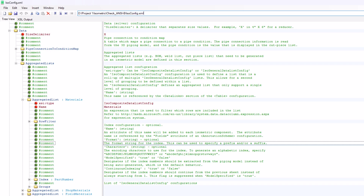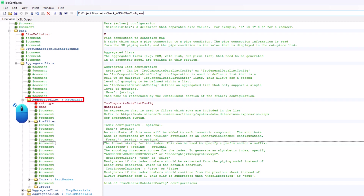Scroll down and go to Data, click the plus icon to expand it. Go to Aggregated Lists and click the plus icon to expand it. Then go to Aggregated Lists Materials and click the plus icon to expand it.